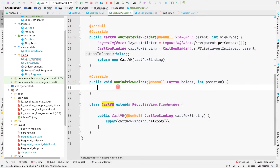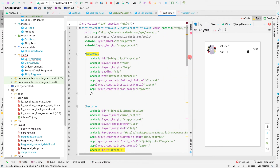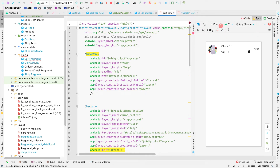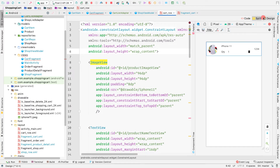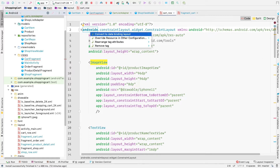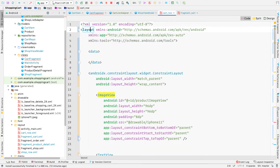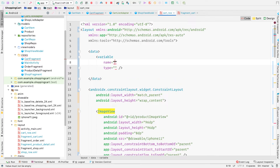In onBindViewHolder we need to set the cart item value inside the cart row. First, let's convert the cart_row layout to a data binding layout by pressing Alt+Enter and choosing 'Convert to data binding layout'. Inside the data tags, add a variable named cartItem of type CartItem.